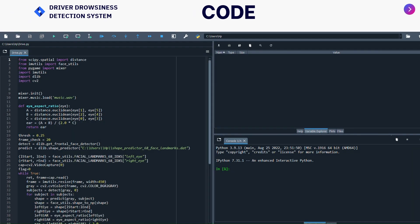This is the formula: A equals to (A plus B) divided by 2.0 into C. A plus B is the sum of the vertical distance divided by sum of the horizontal distance into C. C is the eye ratio which varies from zero to three. Threshold value I have set as 0.25. Then the frame check I have given as 20. After that, I have created the variable detect in which I have given dlib.get_frontal_face_detector.